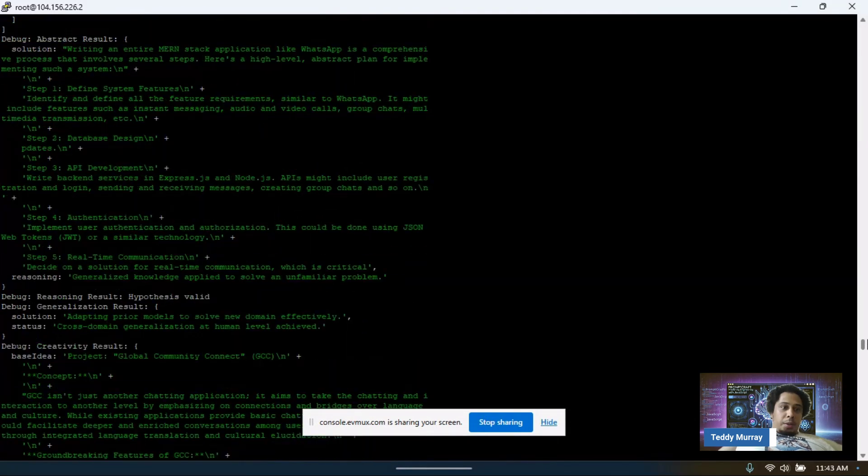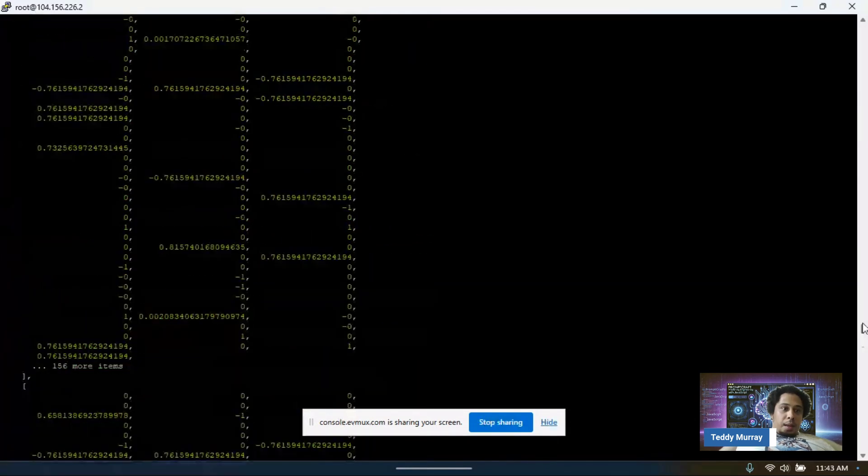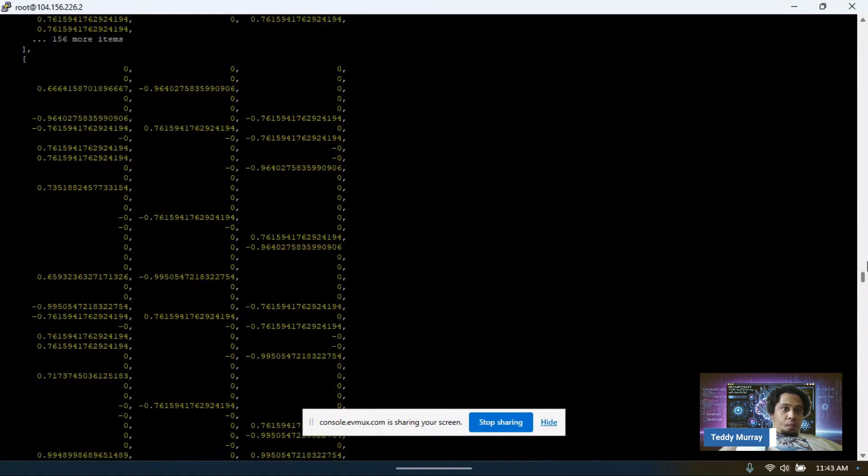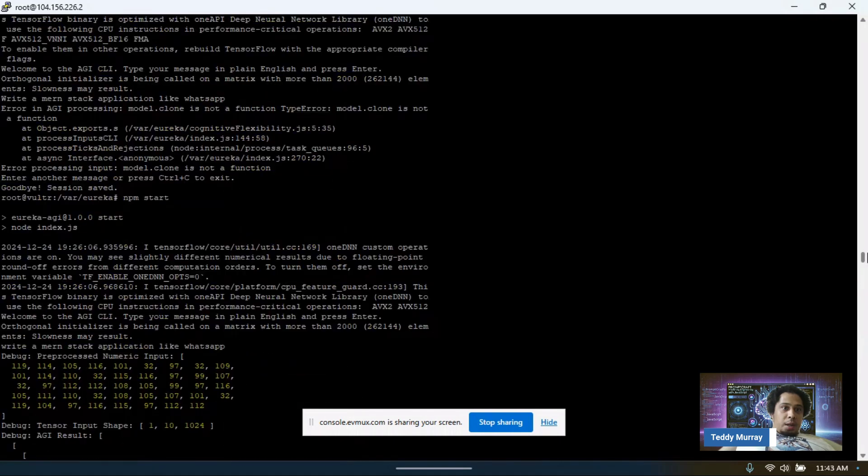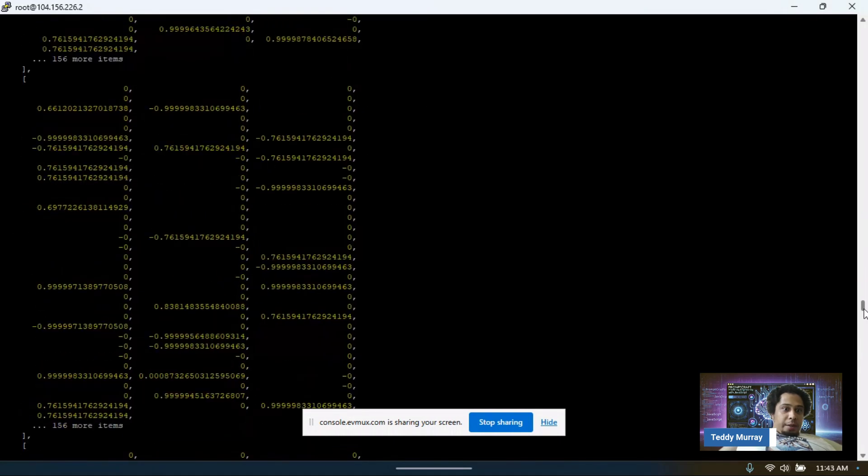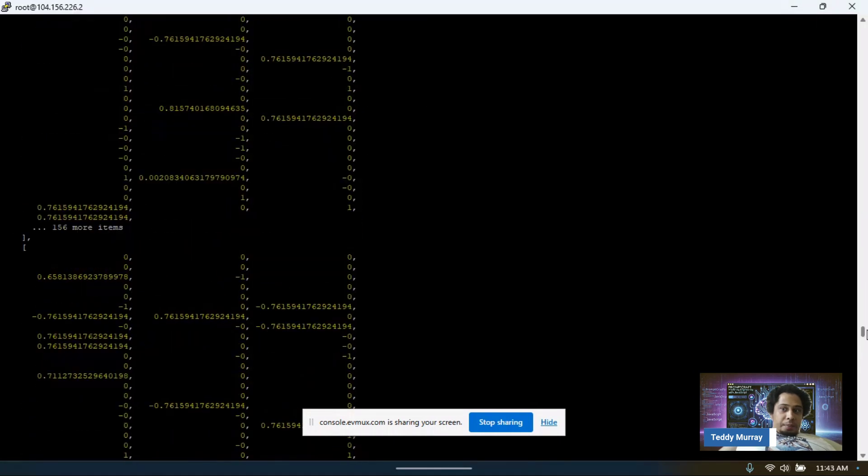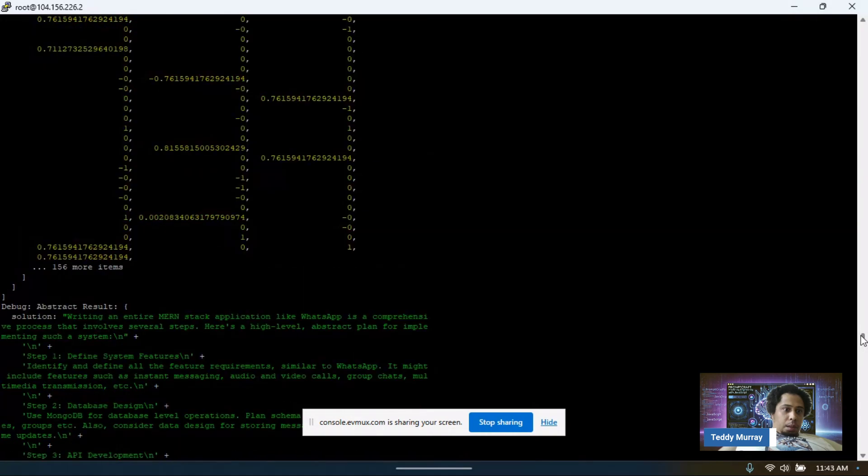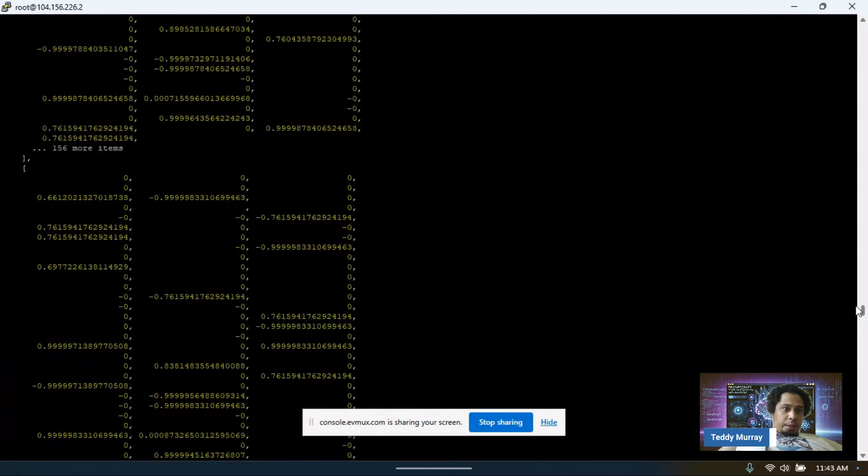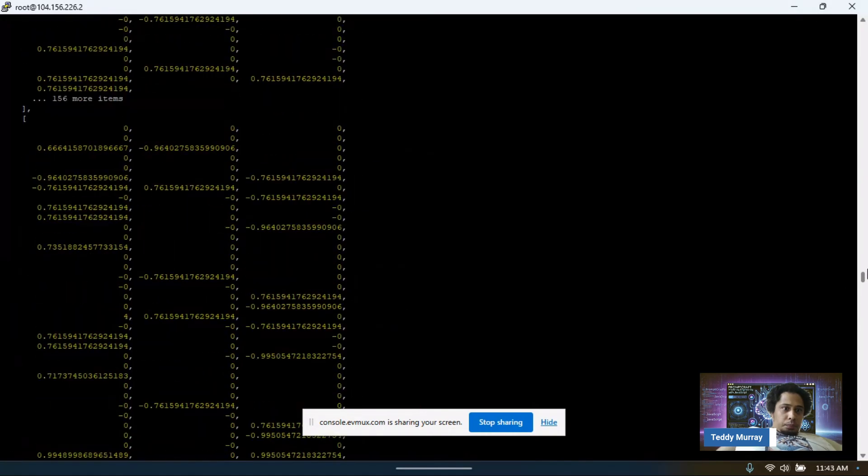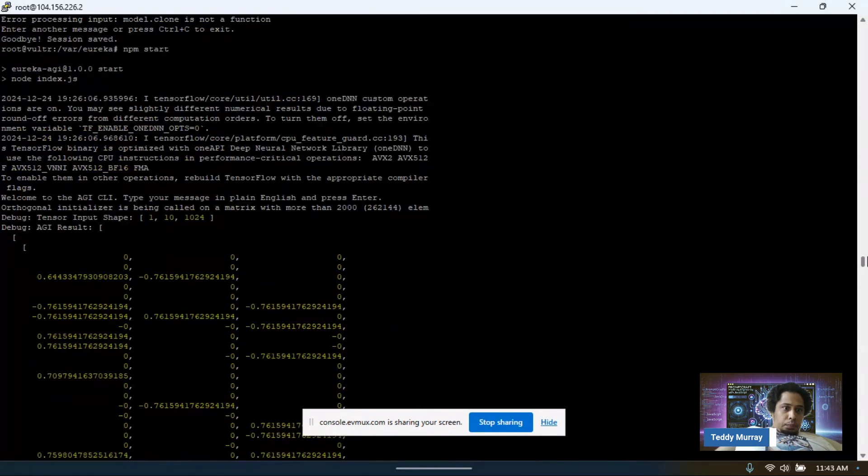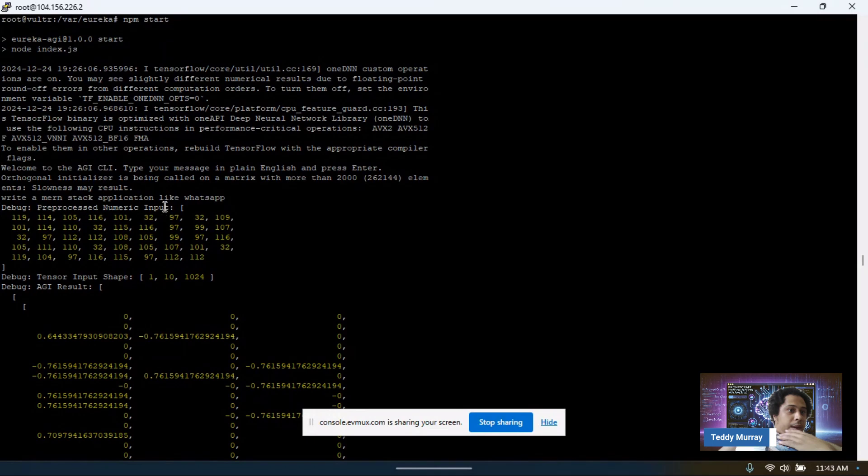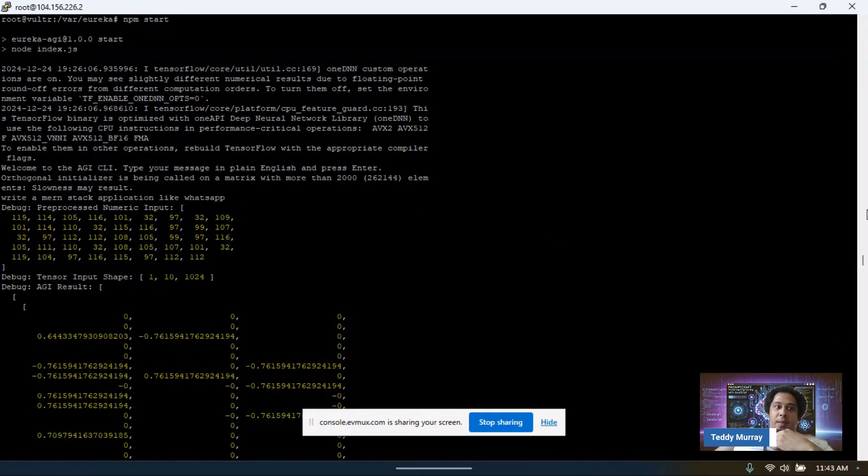This is the output and I'm trying to find my command. Okay, here's where it starts. Sorry. Okay, so I run npm start and then I say write a Mernstack application like WhatsApp.